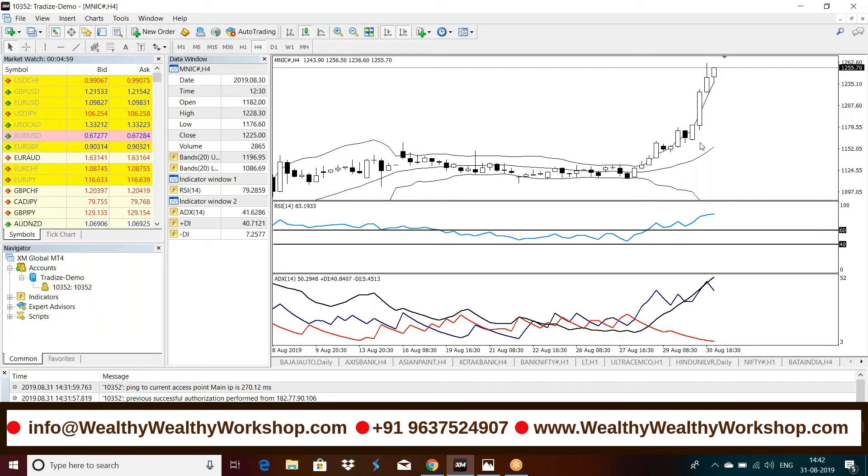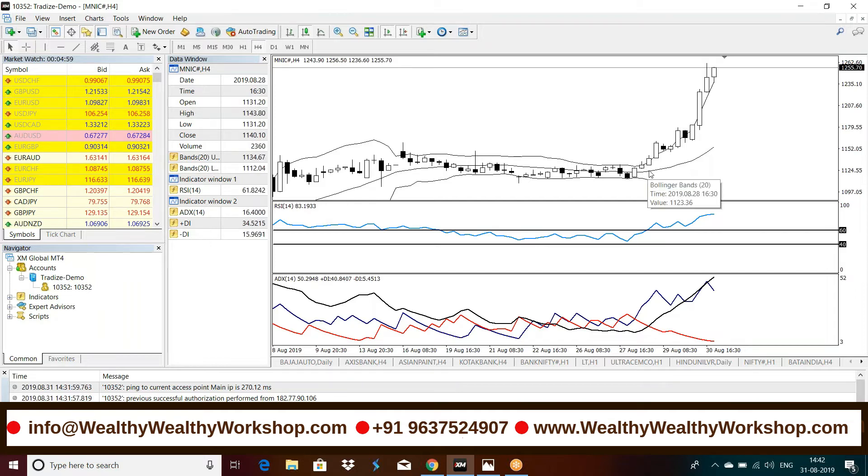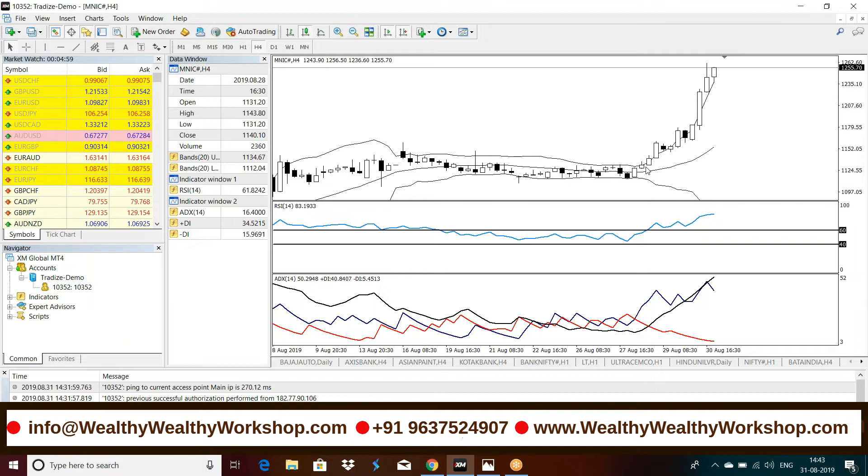So this is the magic of Bollinger bands and other tools and candlesticks. You can make massive returns even in commodities if you trade well and apply the same strategy taught even in commodities. Less time, you'll get massive returns in commodities. Of course, this is futures trading, but margin is very less in commodities compared to stock futures as well. But obviously stocks, you can trade options, but for nickel we don't have options. So you have to trade futures, but very little margin.